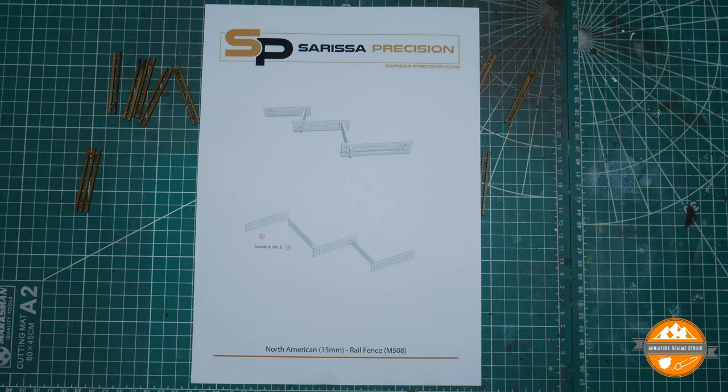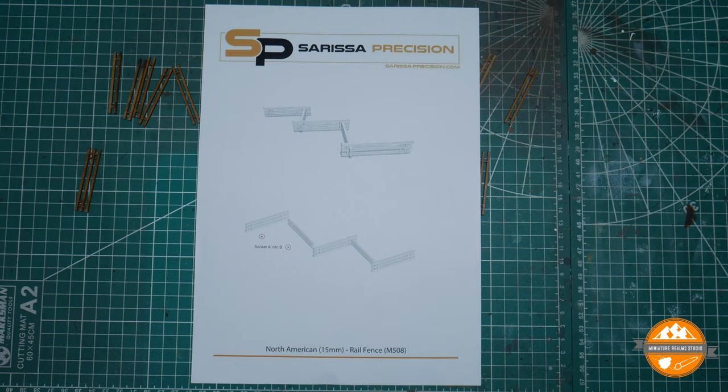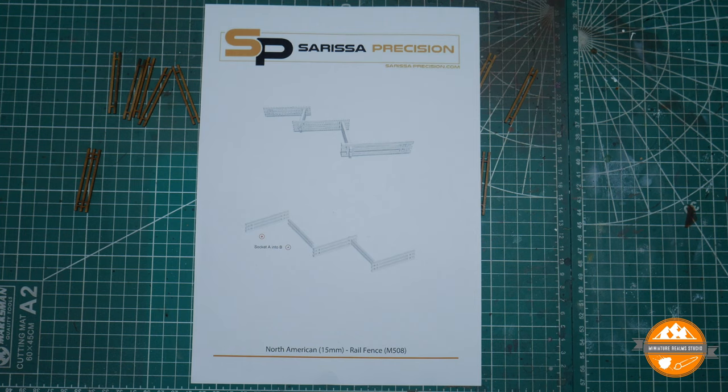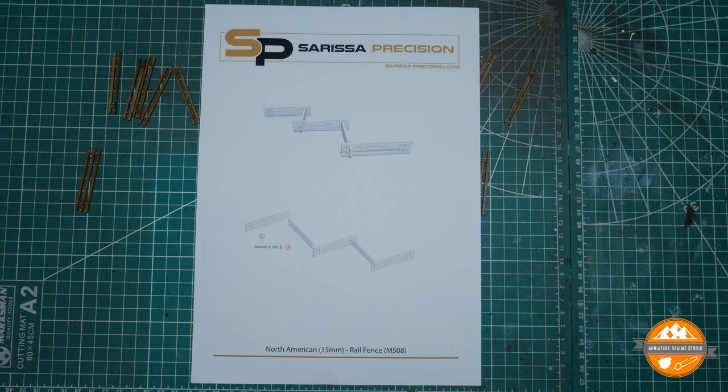I've already got some of this snake fencing. I had some from the starter set. I built it as per the instructions on here and it's fine, it's great. What I'm going to do is show you how I intend to use these packs going forward while also showing you the product.